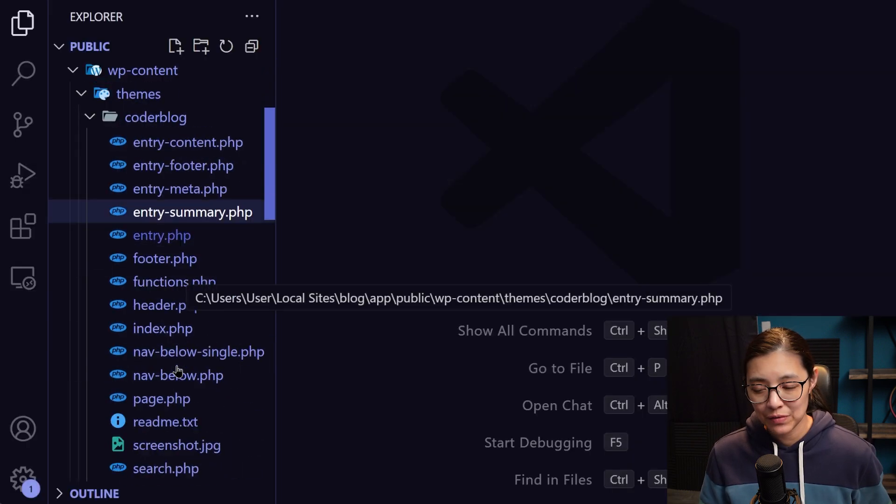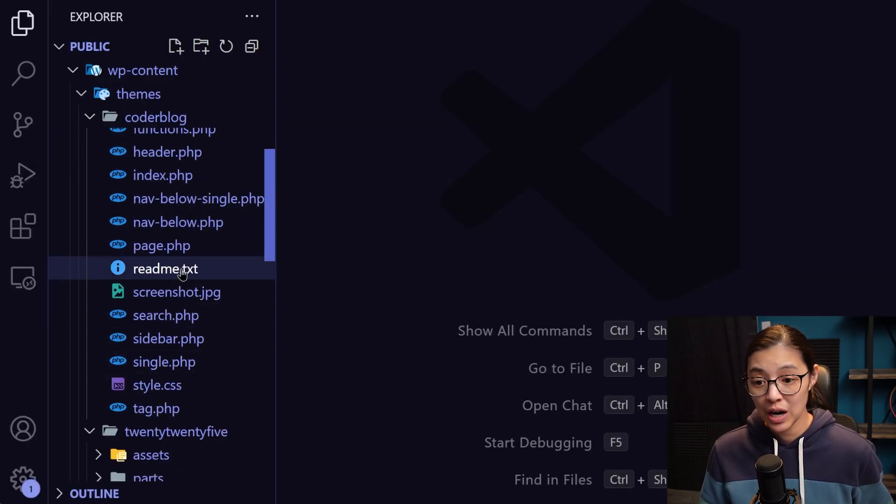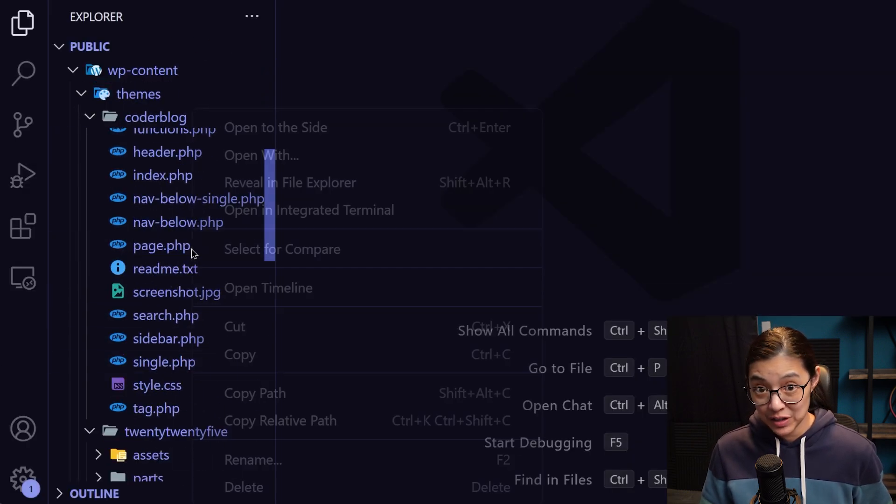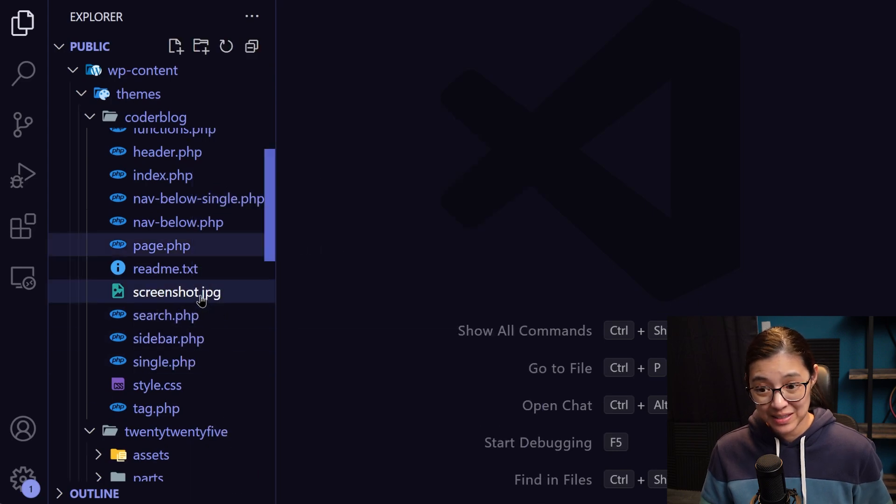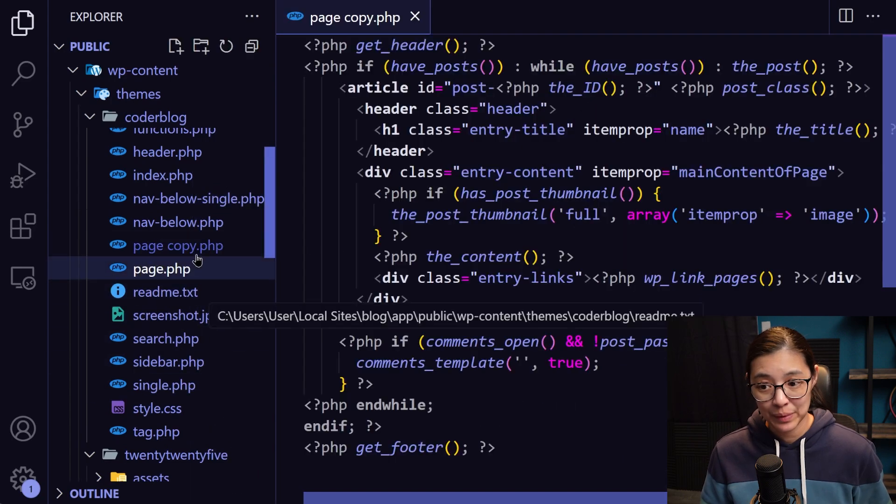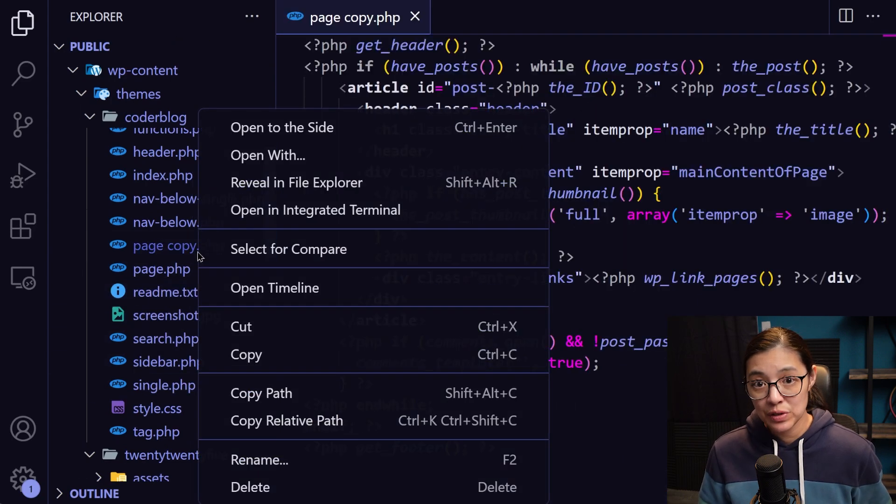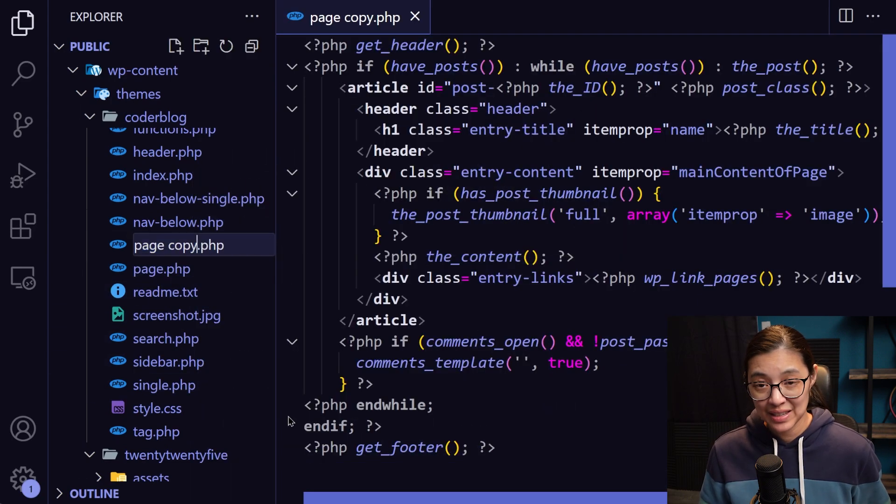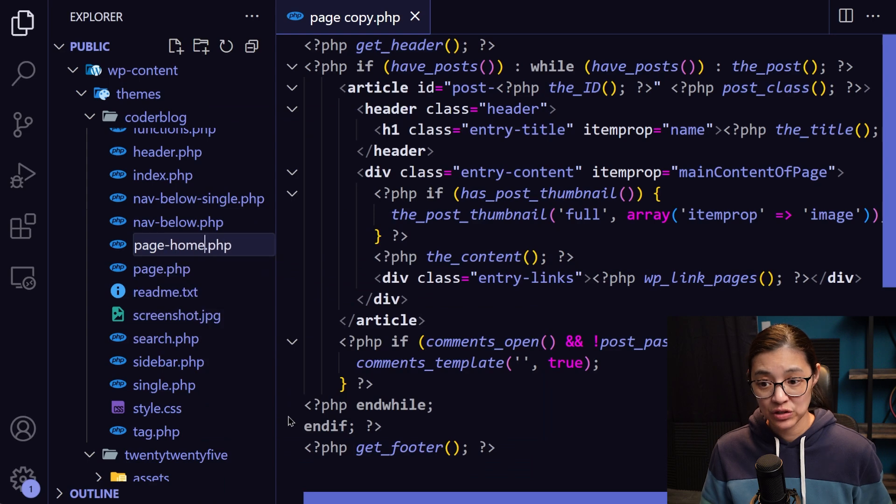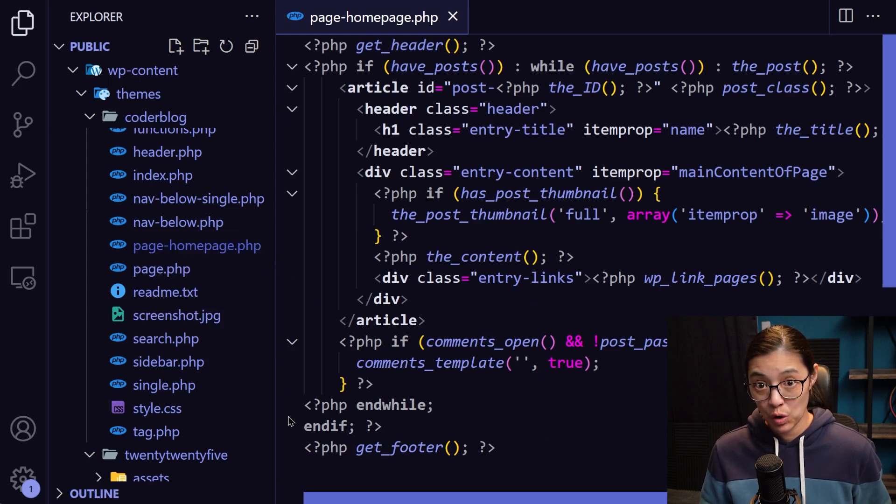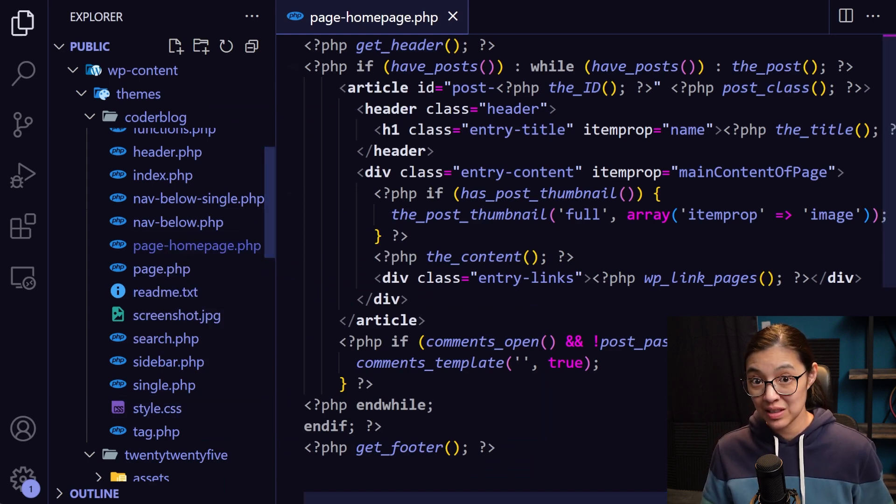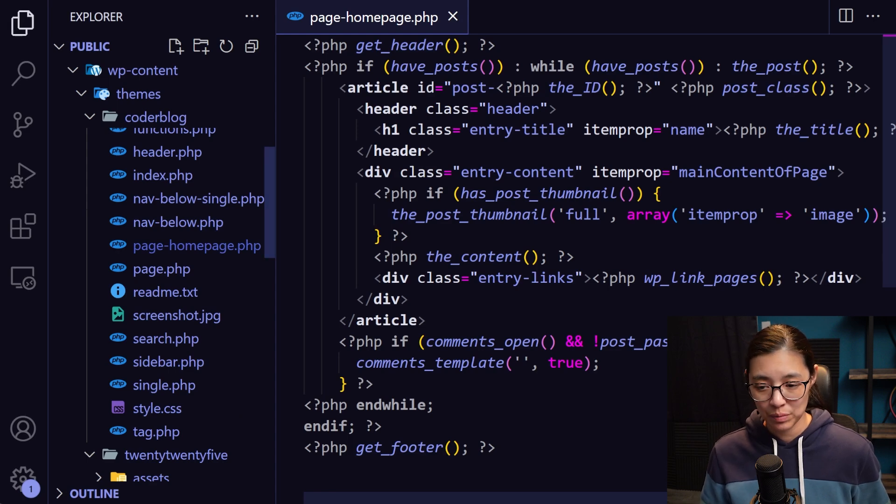So now in our theme files, I'm going to copy the page.php file, paste it so that we have a copy, and then rename the new one to page-homepage.php, using that slug name homepage so that WordPress will use this file to load our custom homepage.